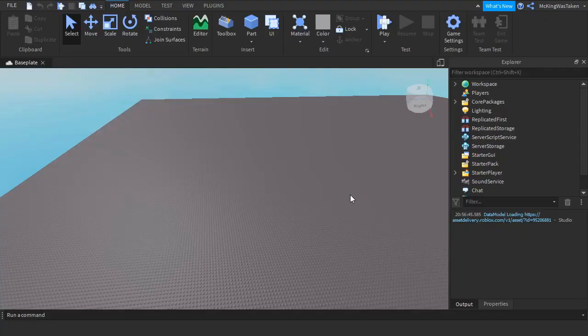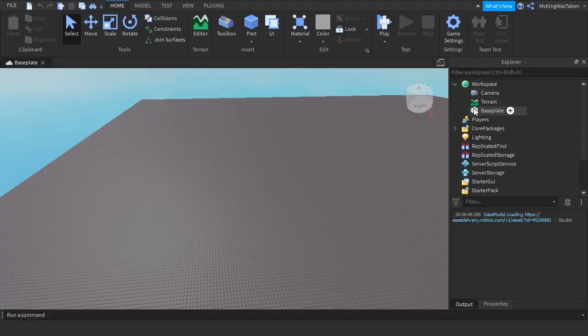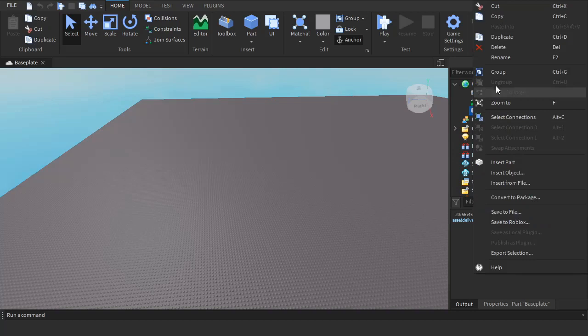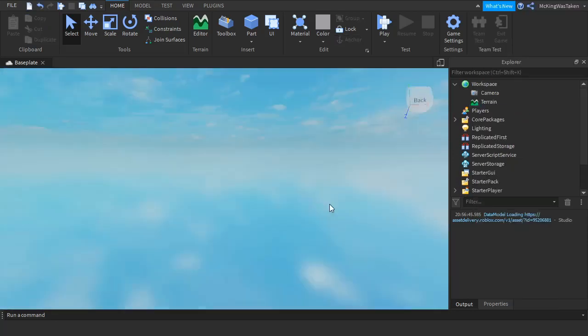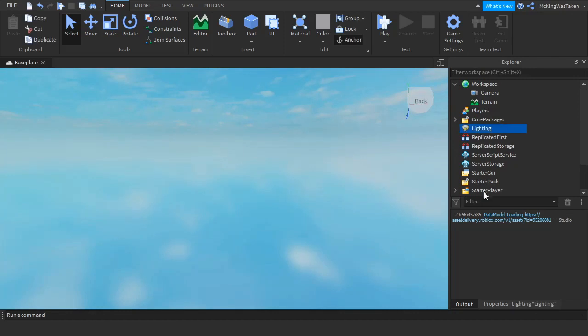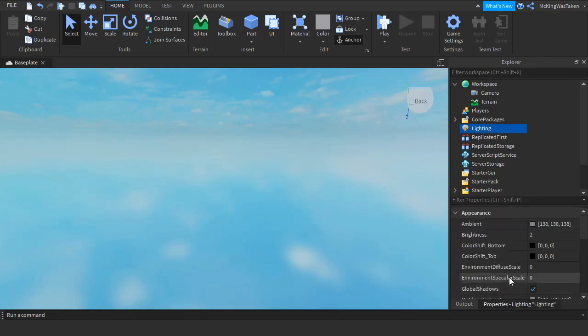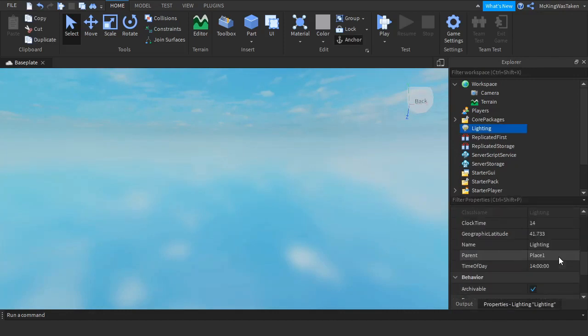Okay guys, so first you just want to open the blank baseplate then delete it because we don't need it. You should just be left with nothing but the sky. Go into lighting and set the time of day to anything you like, but I will make it midnight.